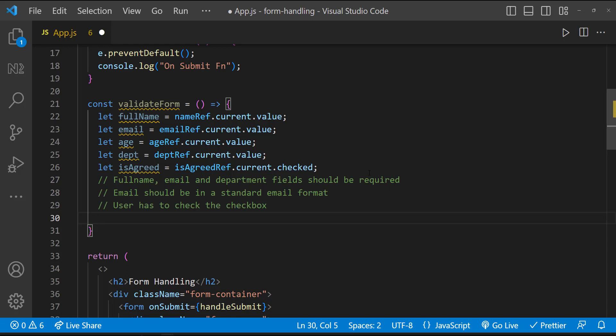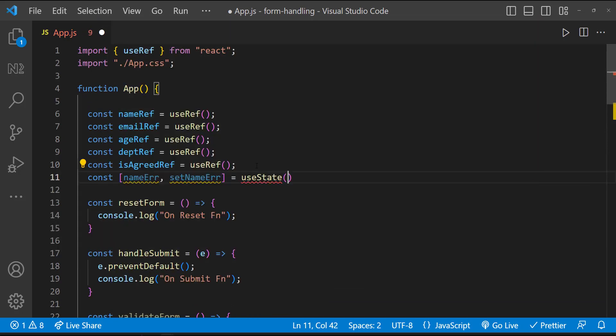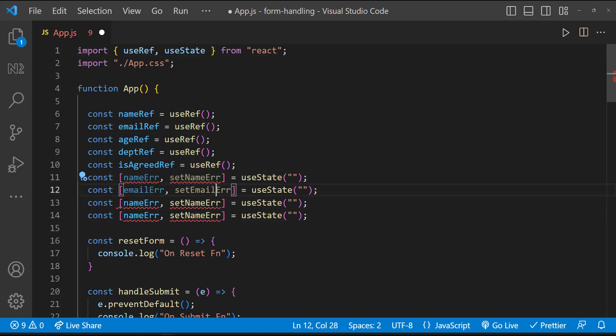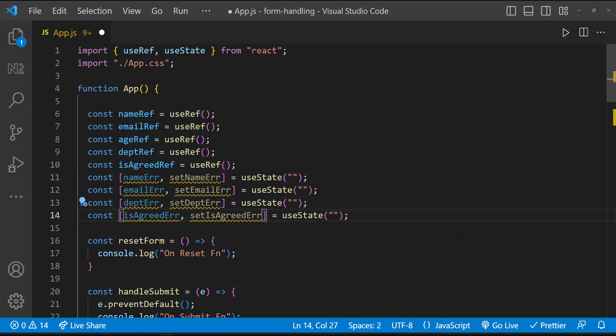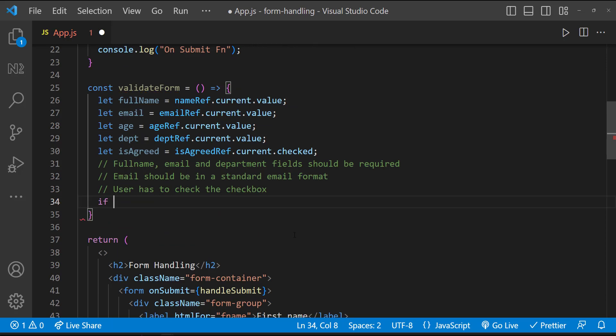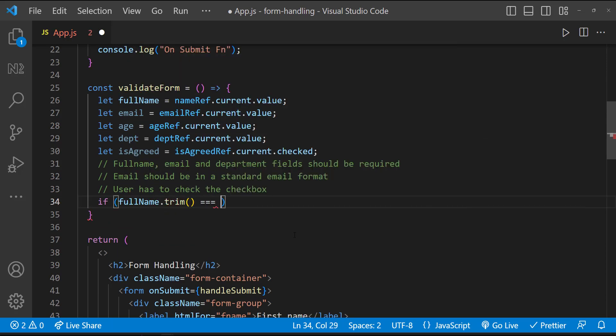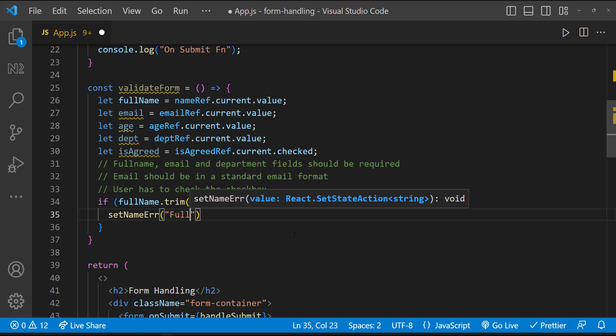And we need to show the error messages to the end user. For that, we need to maintain few states. Let me create those. Initially, I'm assigning them as empty string. And when there is an error, I'm going to assign the respective error message. For example, our first requirement is going to be full name is required. So let me check whether fullName.trim is equal to empty string. If it is so, let me set the error message as full name is required.